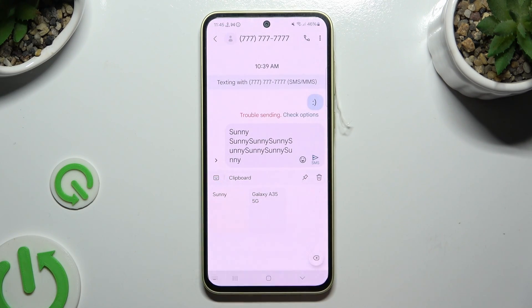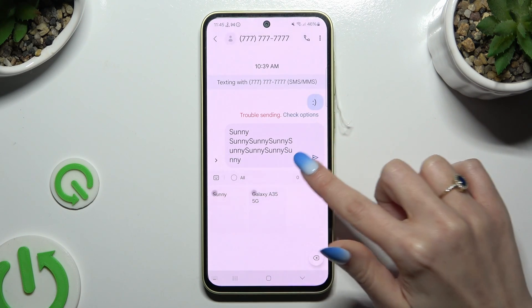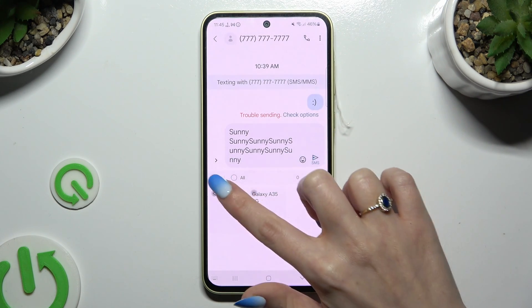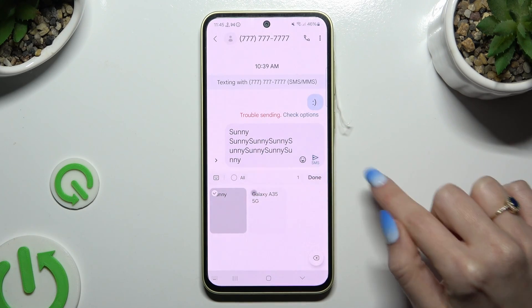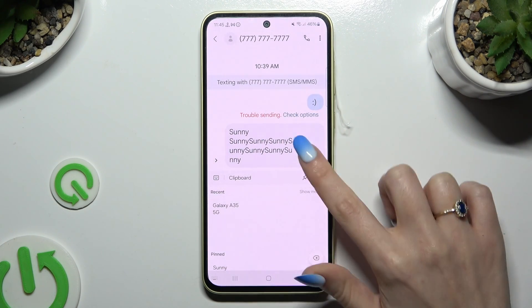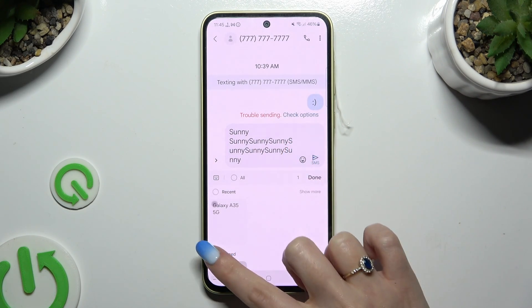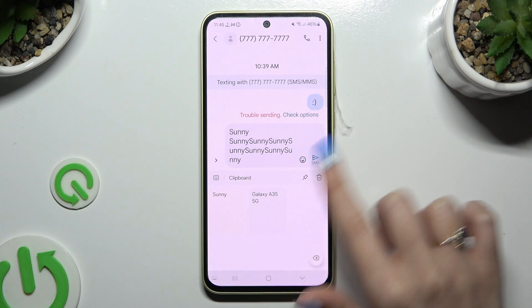To pin one of your added sentences, use the pin at the top right corner, click on the chosen one, and select done. You can unpin it the same way.